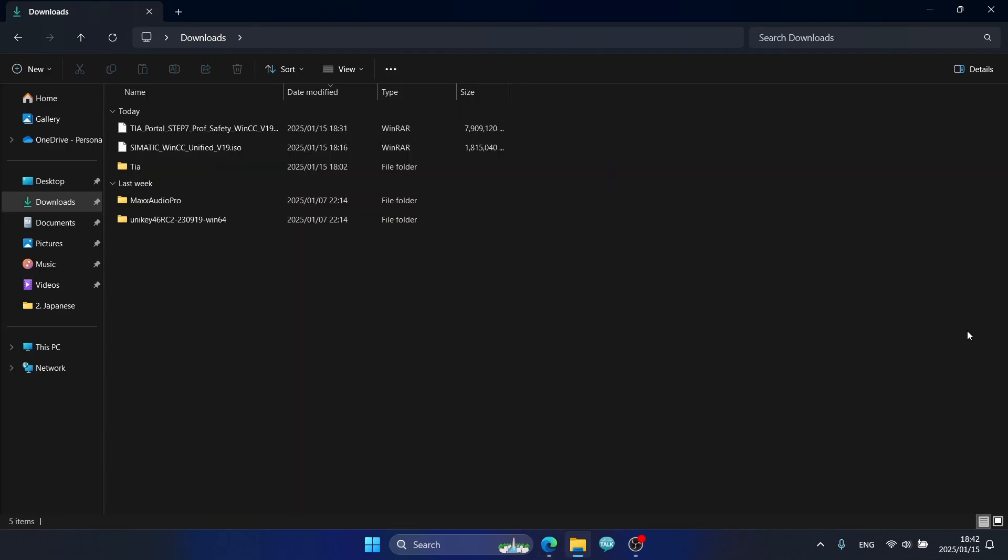After about 20 minutes, the downloading is completed. Now the important software we need to install is .NET Framework. I will now install .NET Framework 3.5.